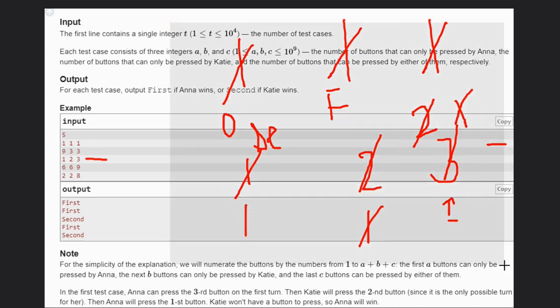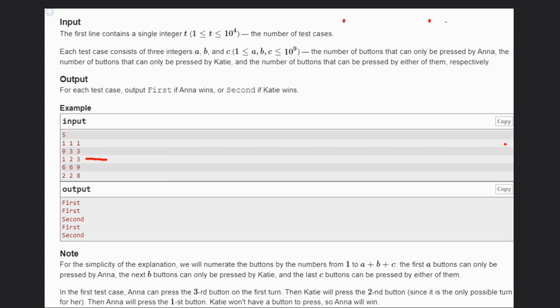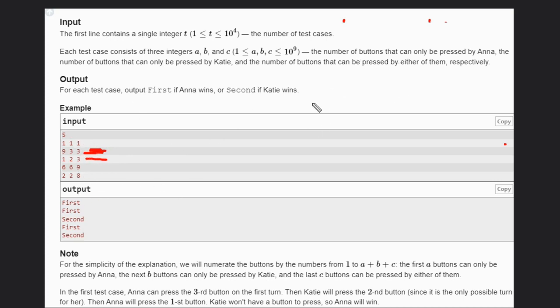What you have to do is make sure both are intelligent persons, so they play optimally. You have to divide this round optimally. First they will finish the C buttons. Anna is starting first, so Anna will definitely get one chance more than Katie.